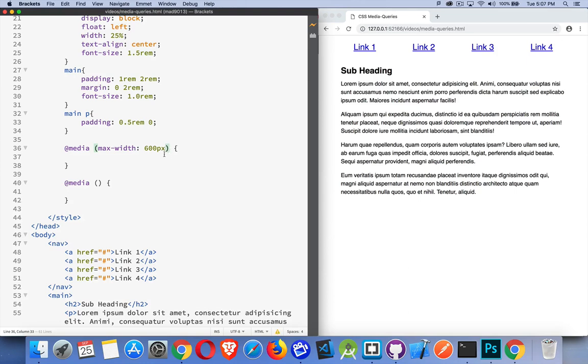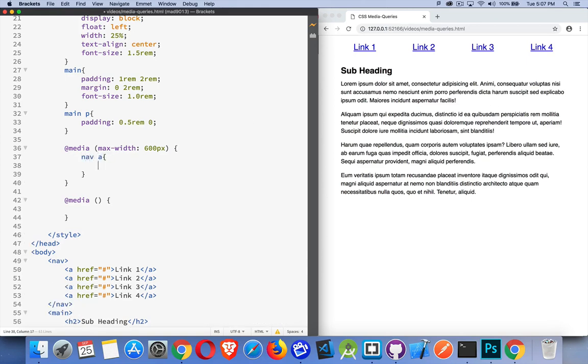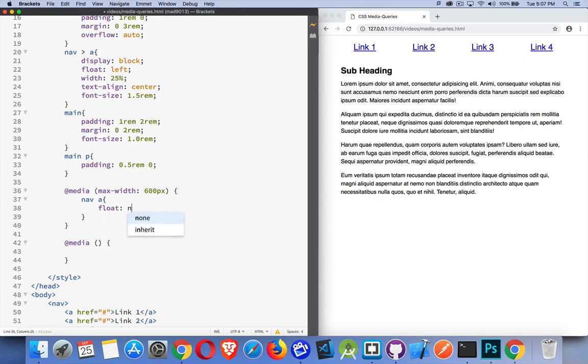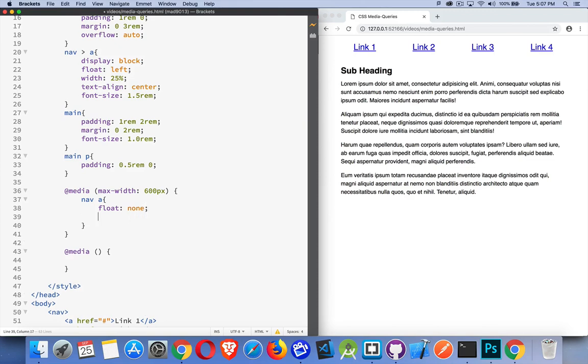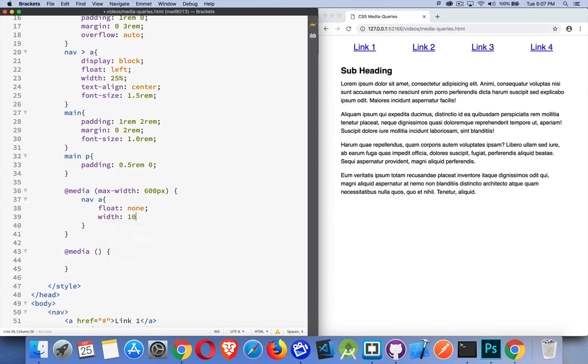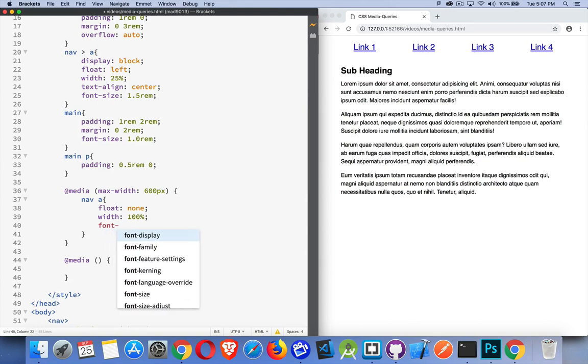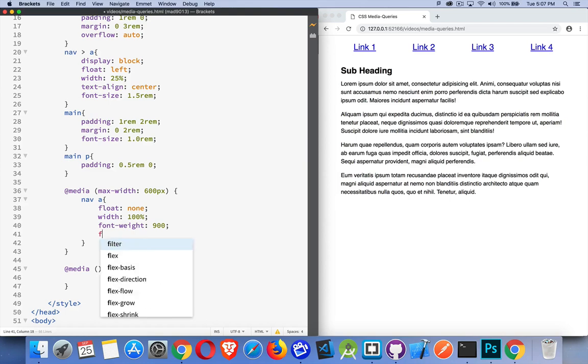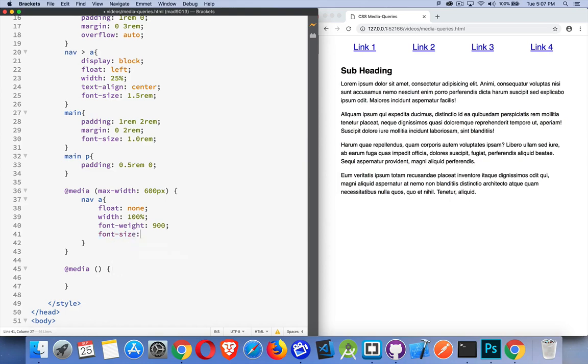My CSS that's going to change - let's do something with the links. If I get down to a small size, I want the links to be stacked vertically. I'll say nav A, and what properties do I have now? Display block - I'll leave that. Float left - don't need that anymore. So let's set float to none and we'll set width to 100%. We'll bump up the font weight to 900, bump up the font size to two REMs.